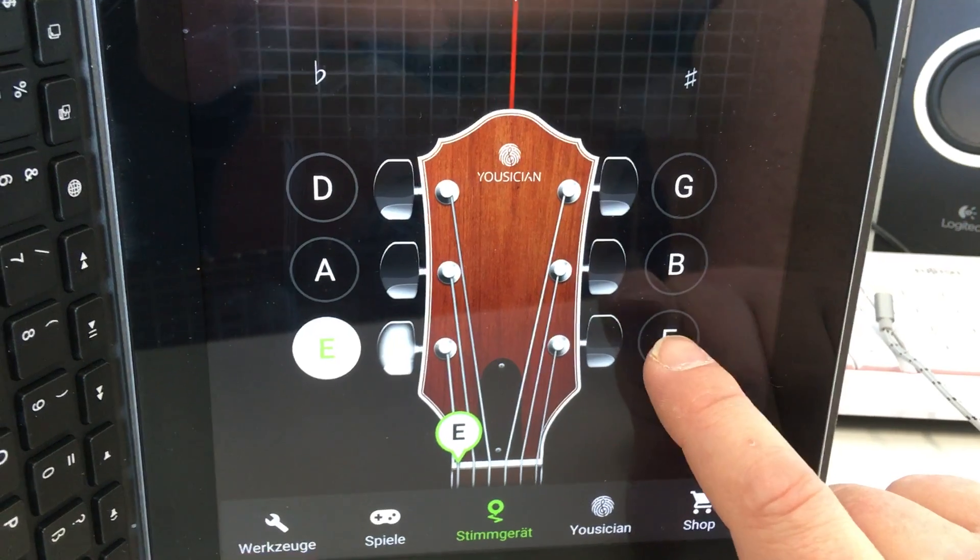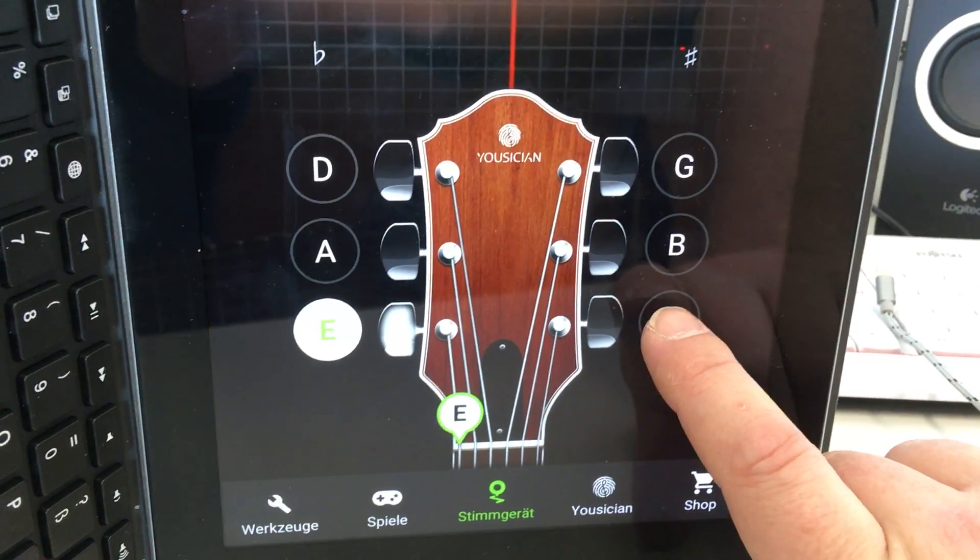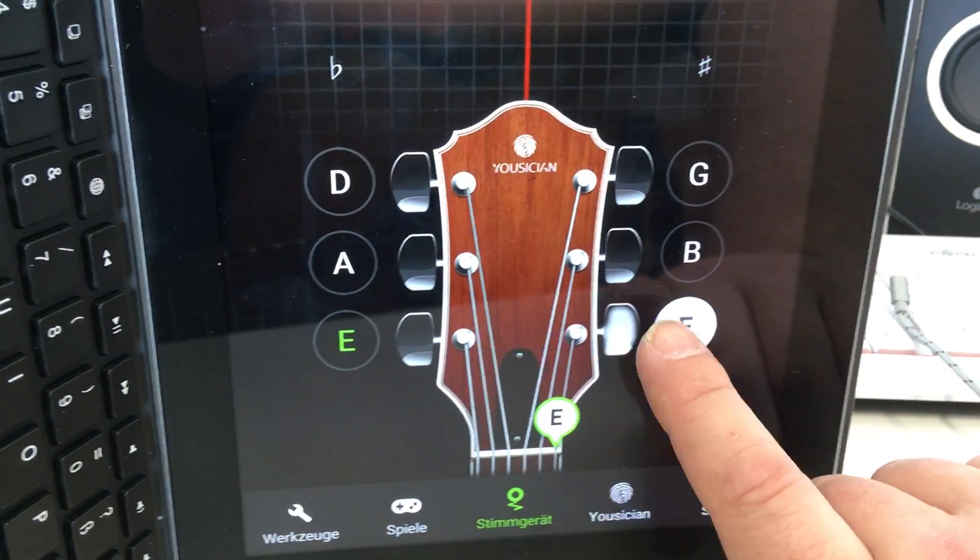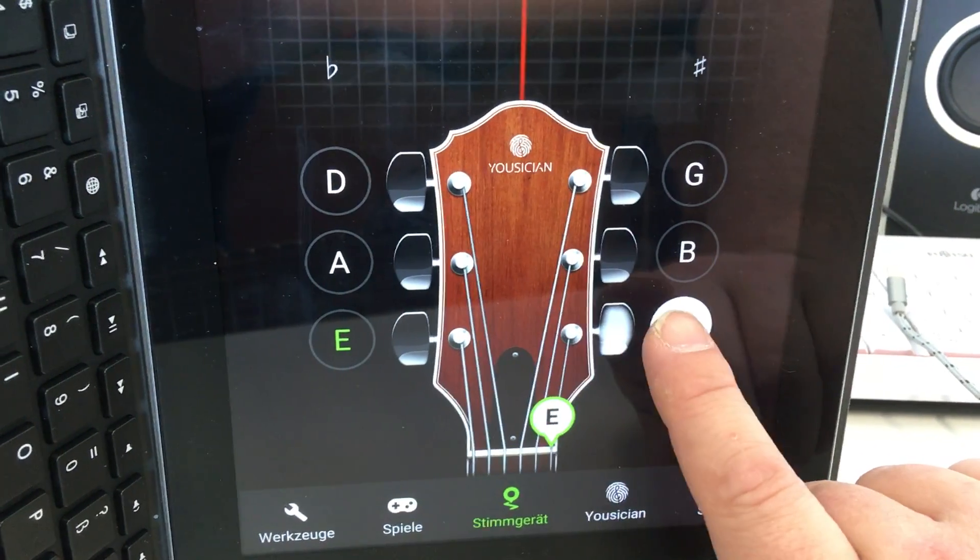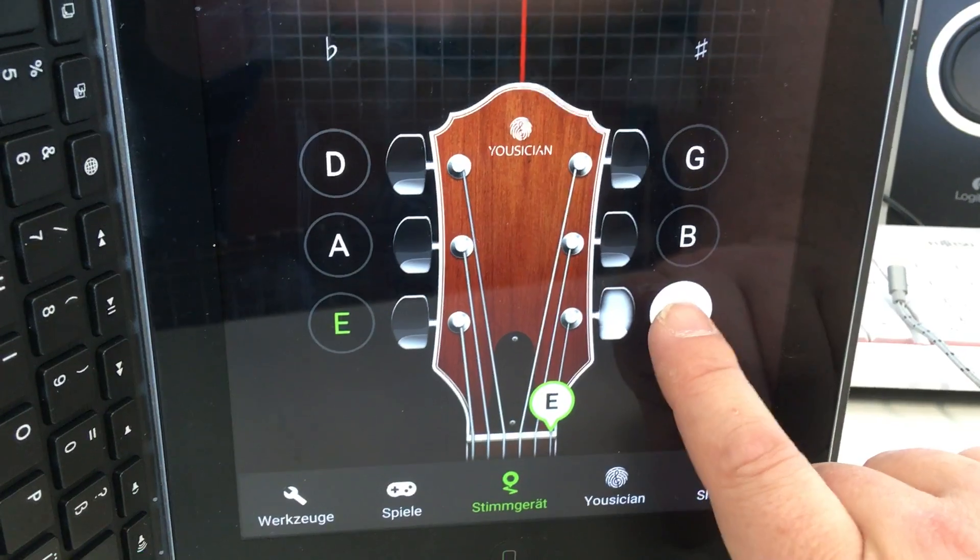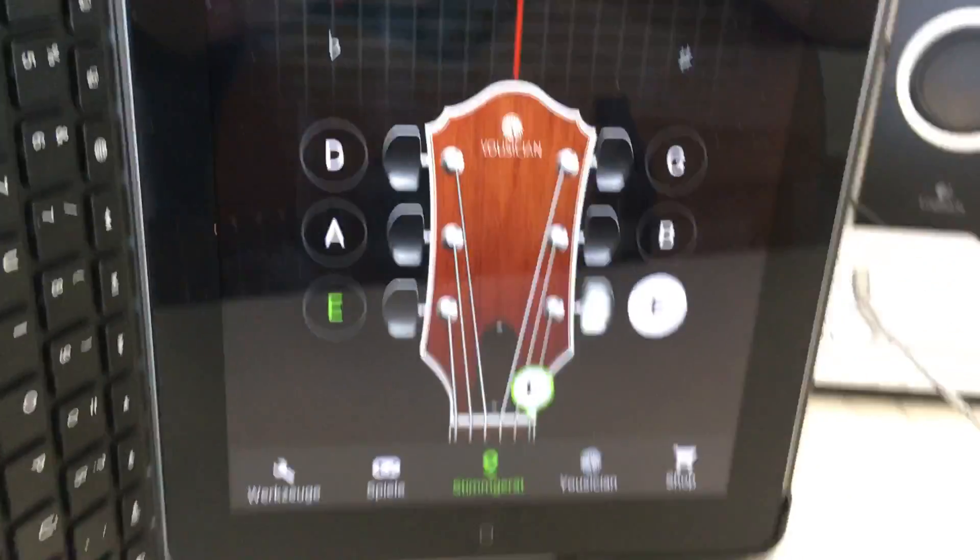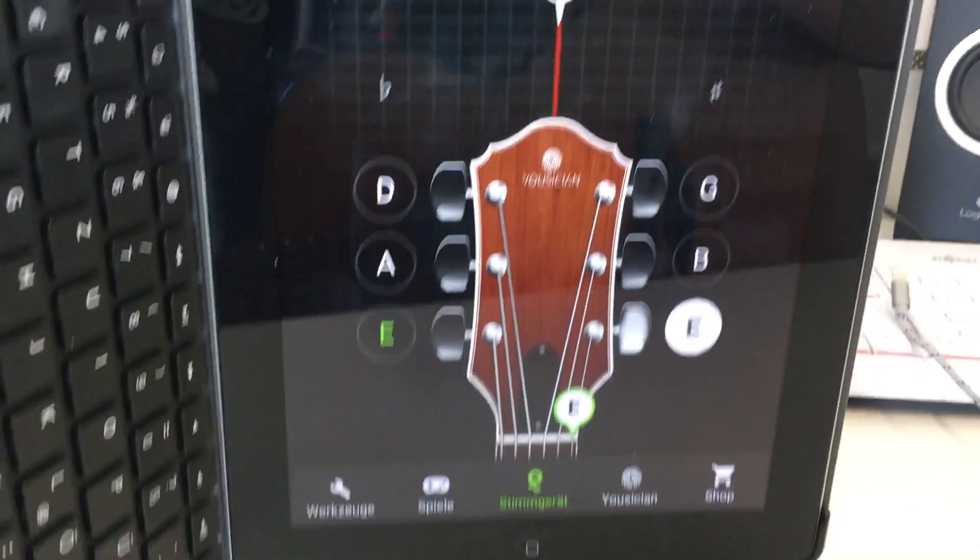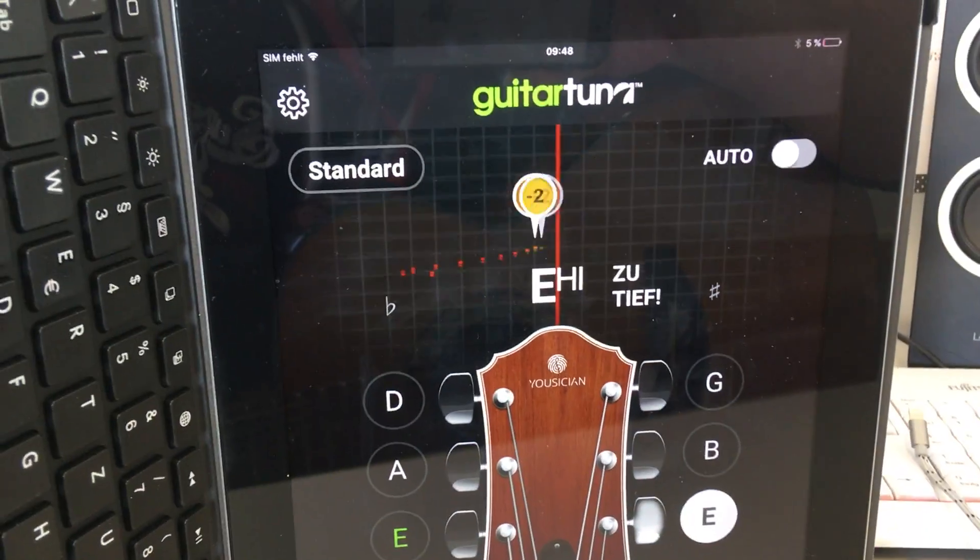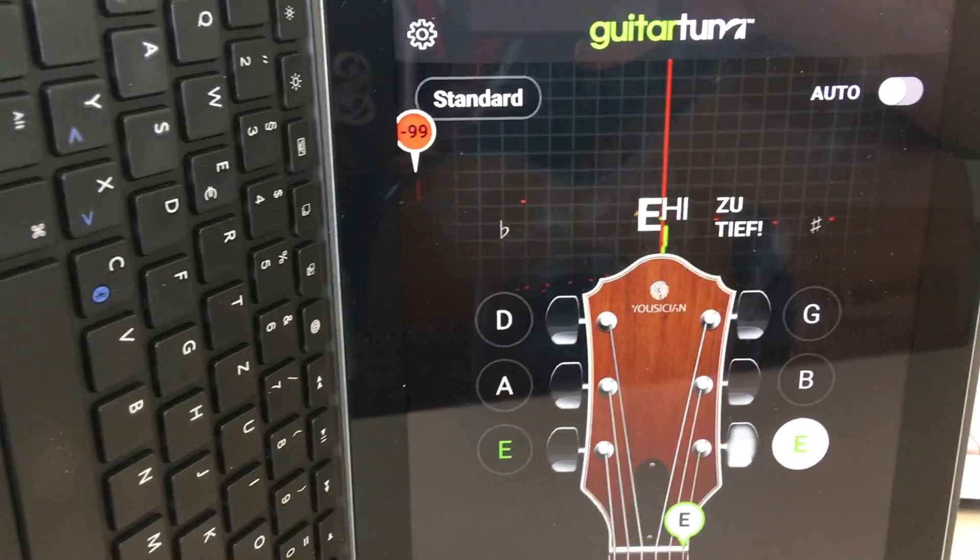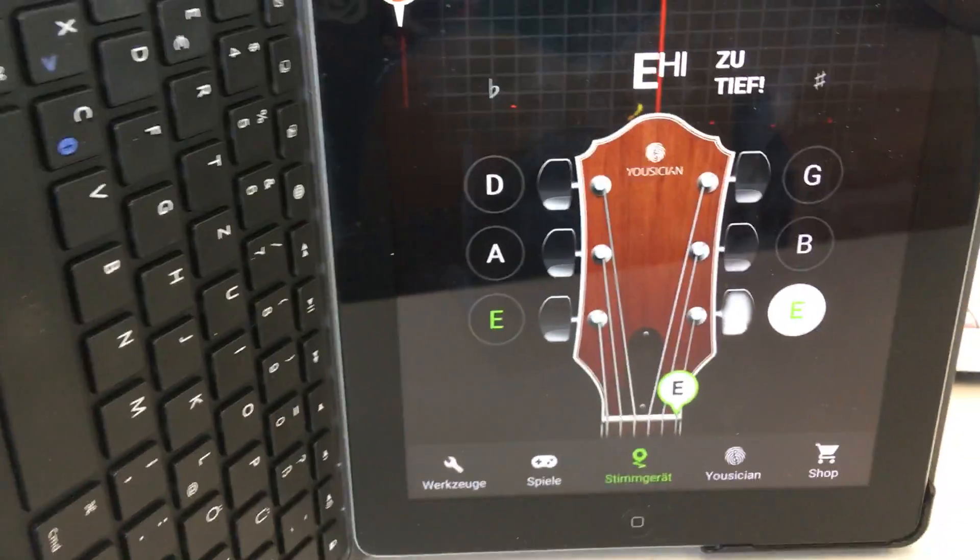So what I'm going to do is I'm going to play the first string, which is good. So let's pretend it is too low.